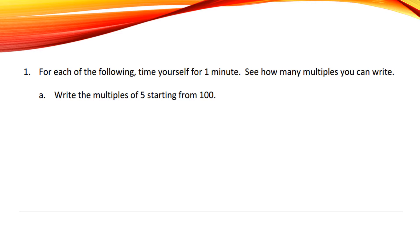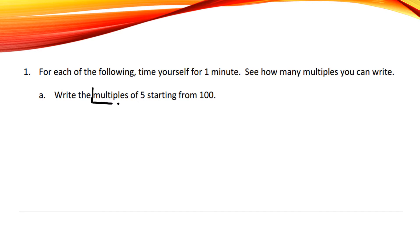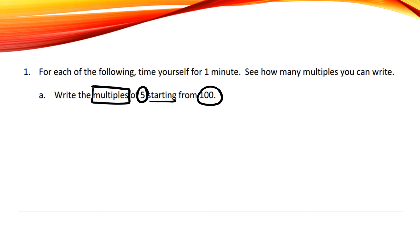In number one, it says for each of the following, time yourself for one minute. See how many multiples you can write. Write the multiples of 5 starting from 100, so if I cube my directions, I have to find the multiples of 5 starting from 100, all of the important pieces.